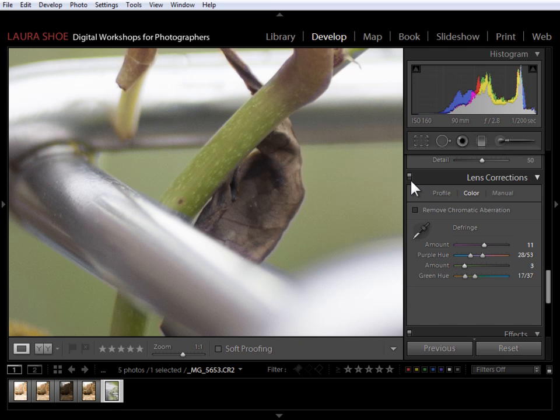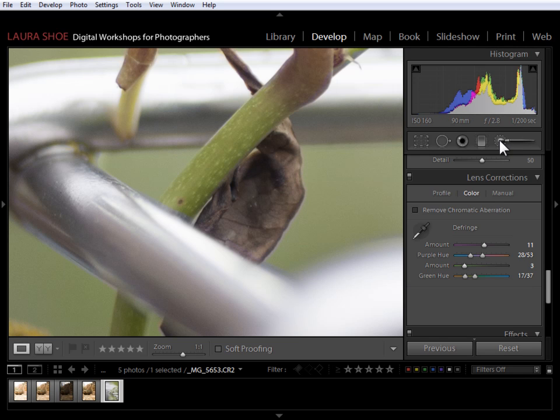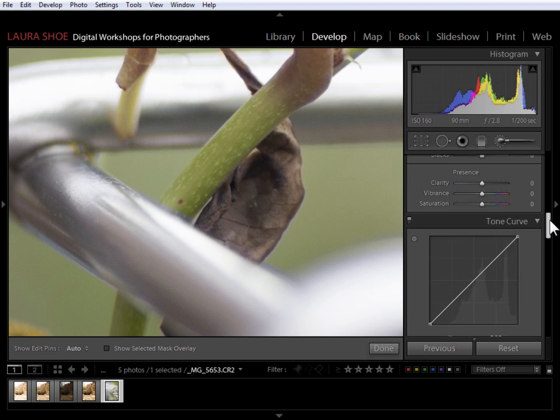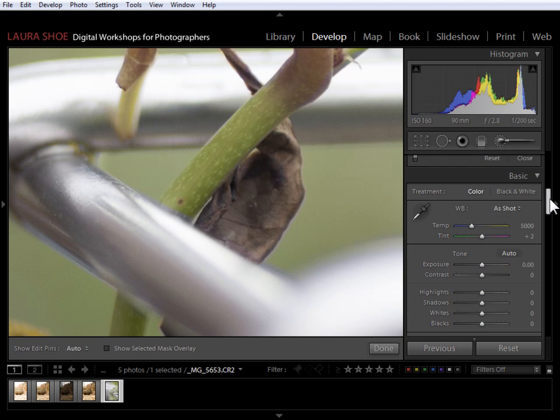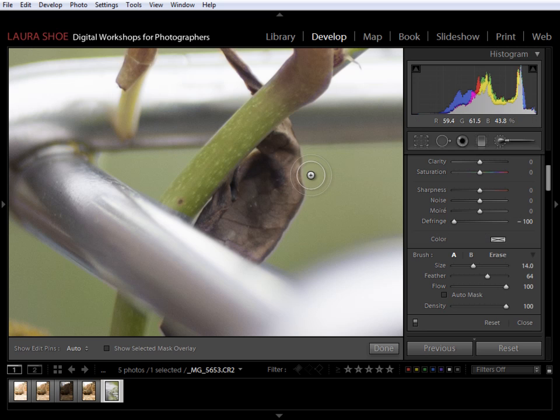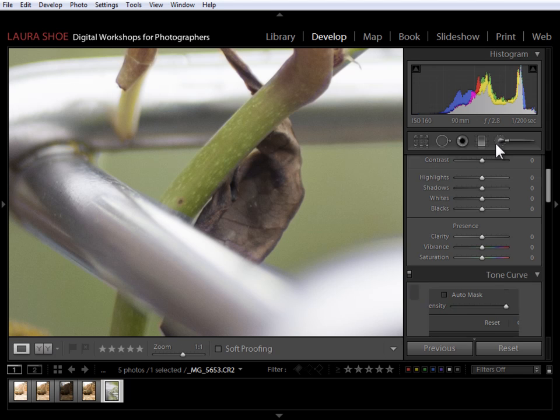In Lightroom 4.1, we now also have, in the adjustment brush and graduated filter, local defringe control. So I have a defringe slider here. I'll slide this to negative 100 and paint in this area to undo the defringe fix in that area. So I've got global controls, and I've got local controls.